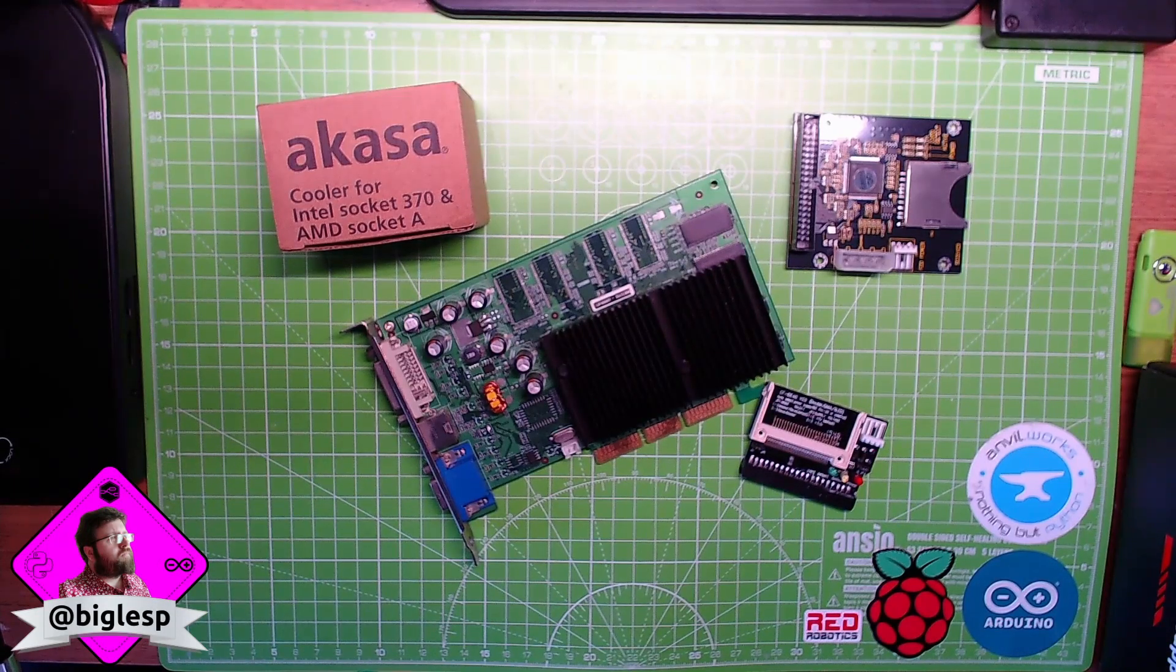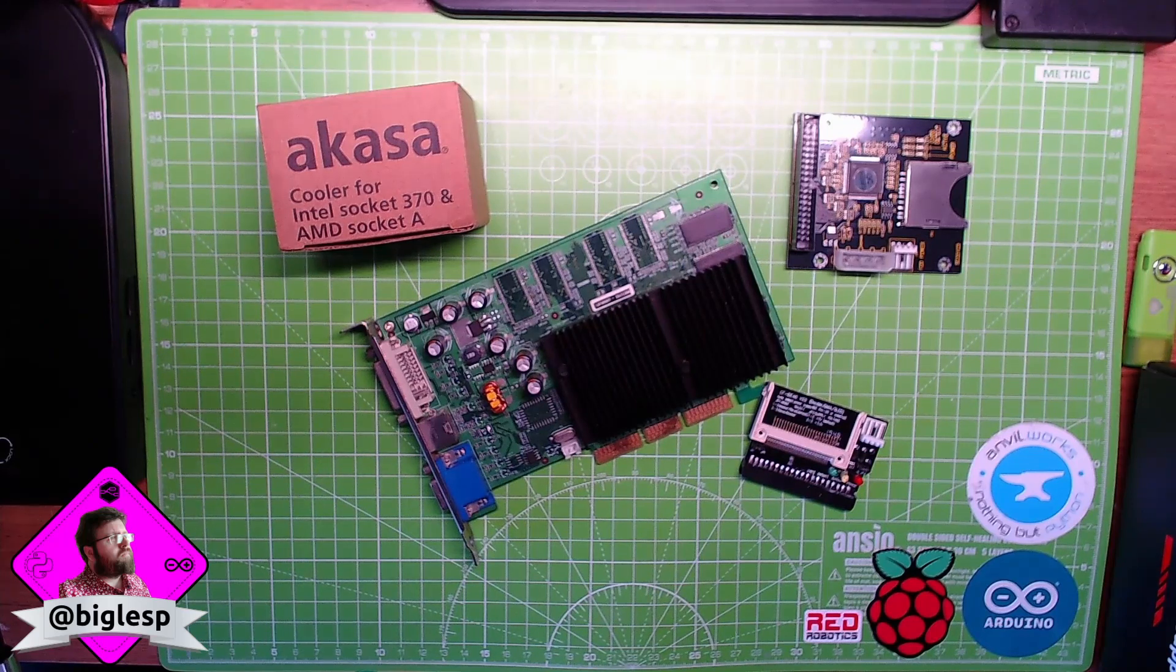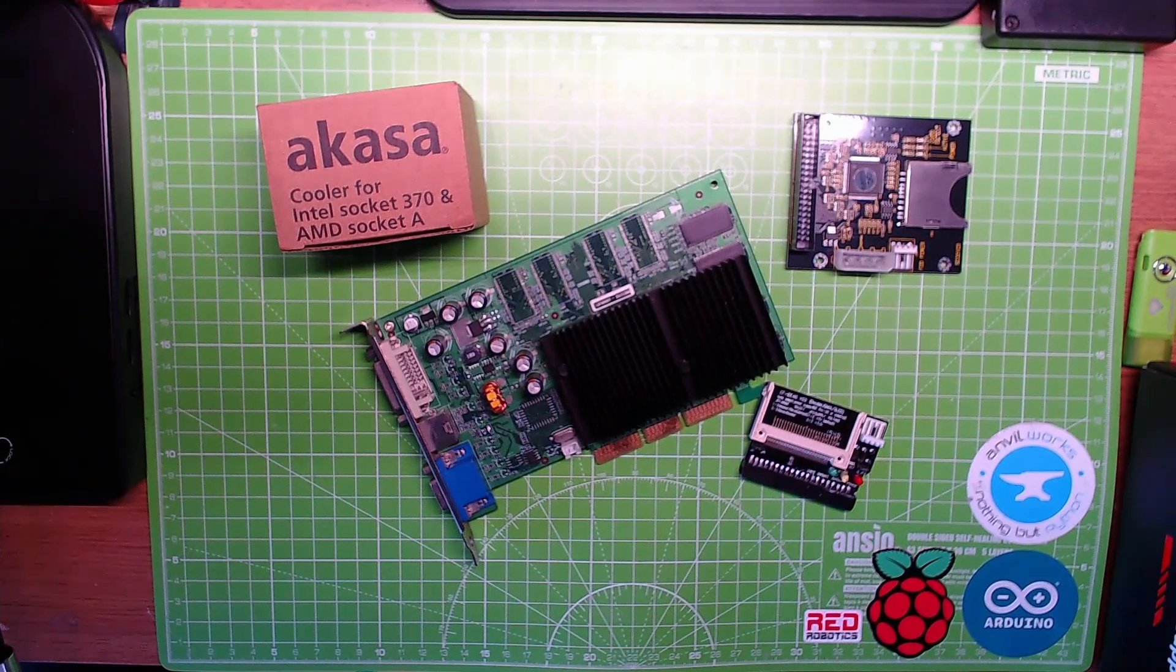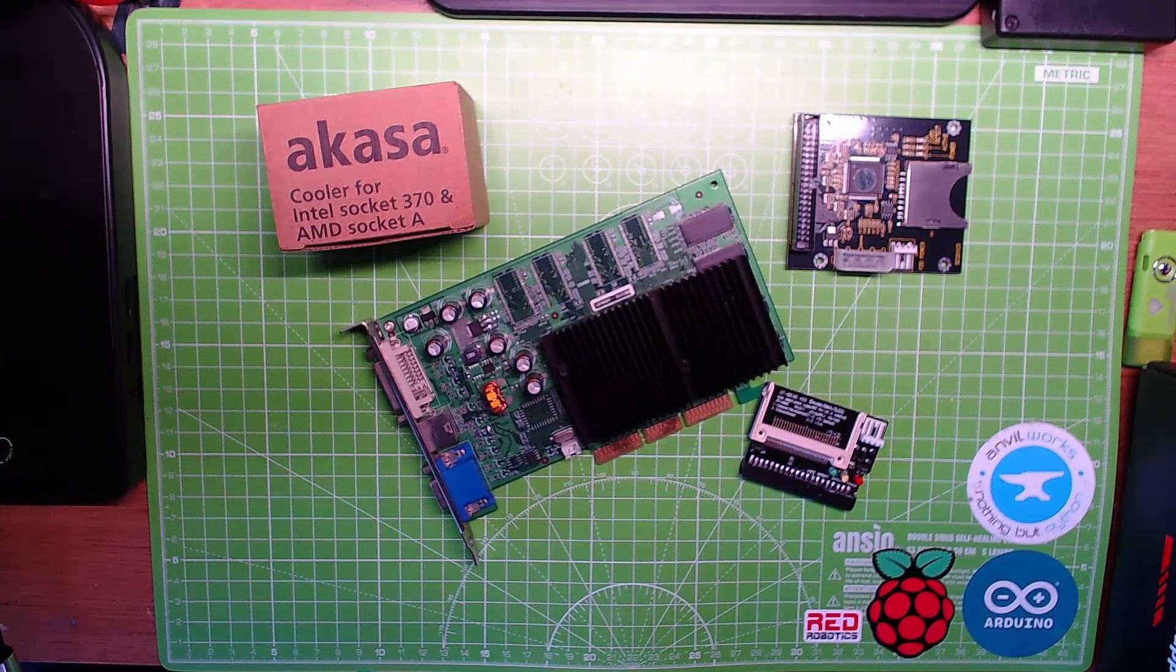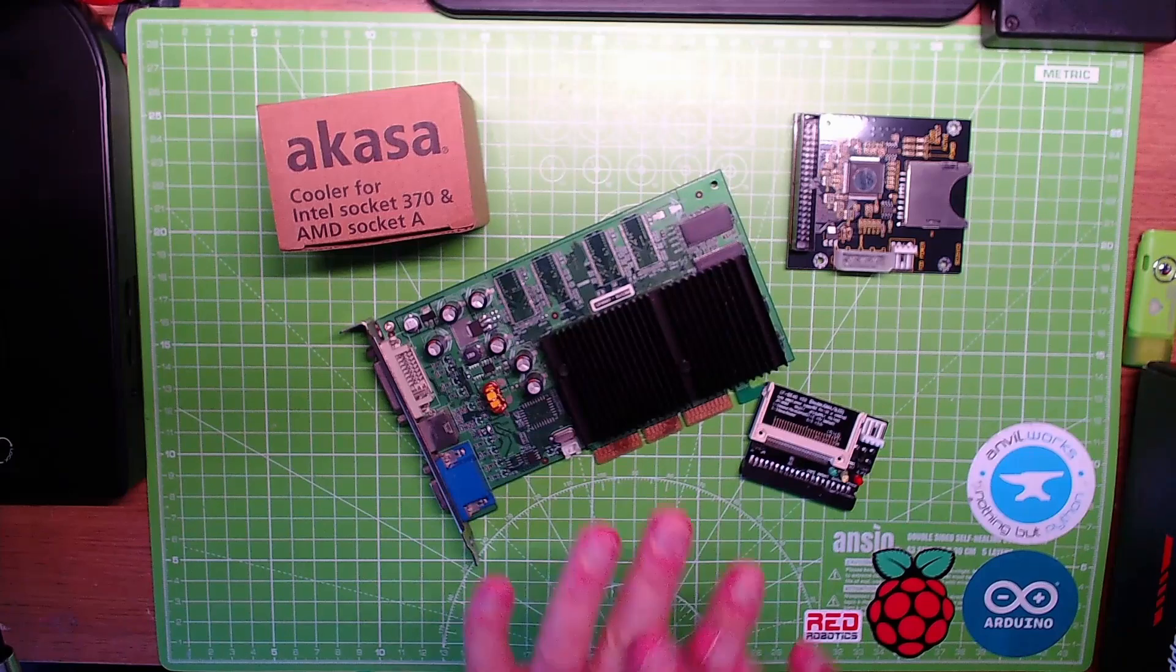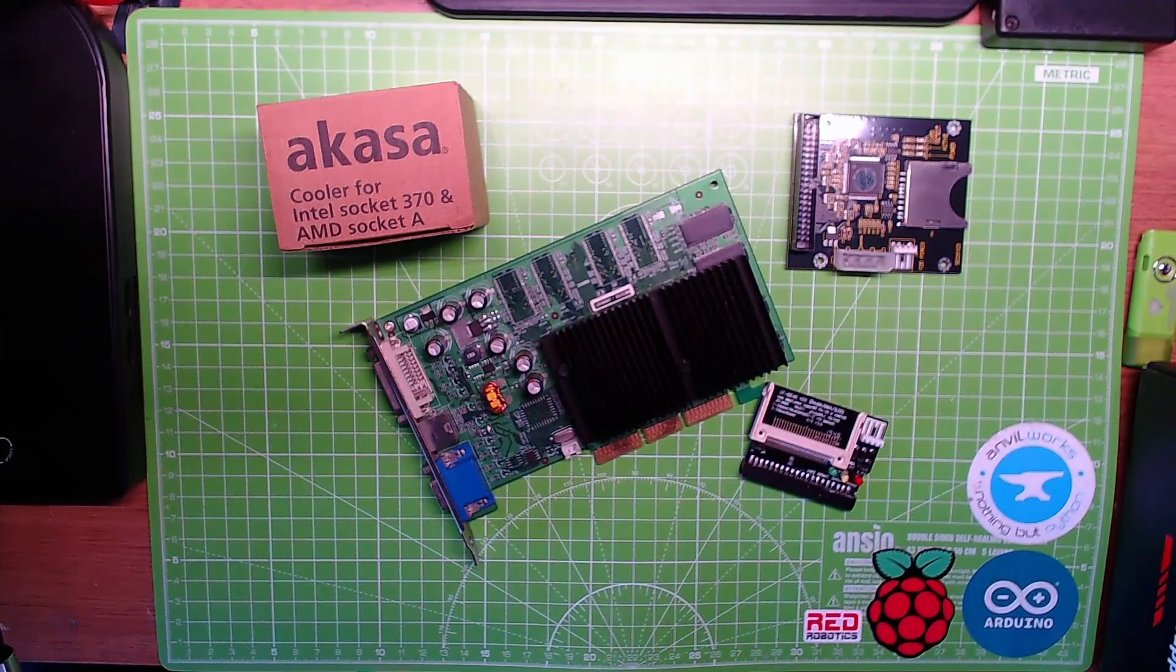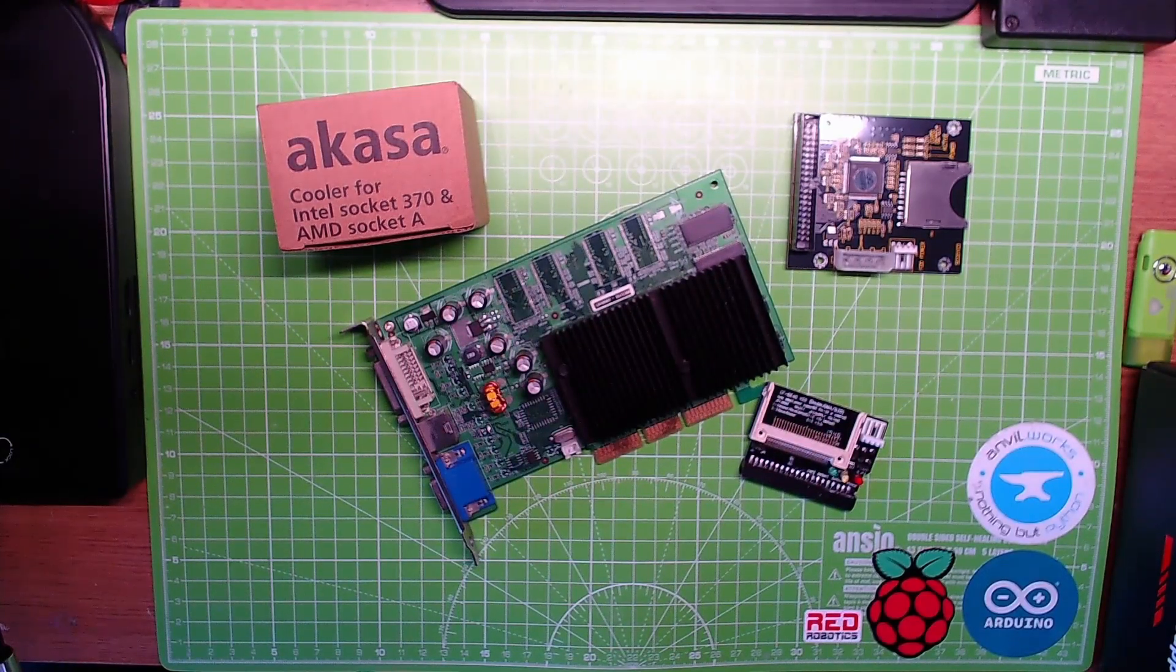Hello! Something different - I say that every video, so it's something that's the same but different. Anyway, in front of me right now are some old PC parts - well, some old, some new.